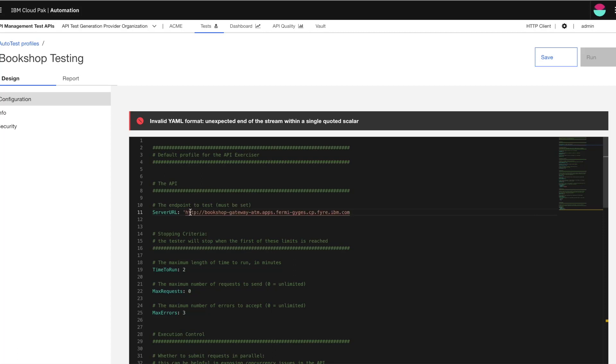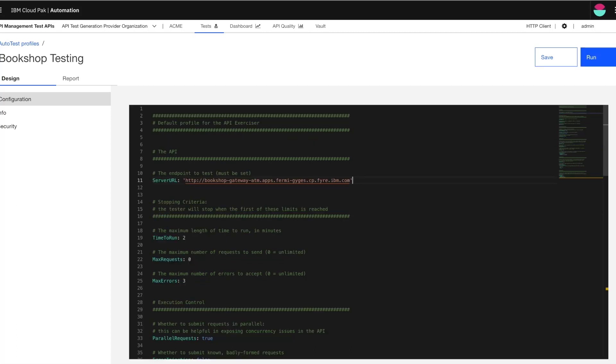And as you can see, I get immediate feedback or validation saying, you know, something is wrong with my URL here.